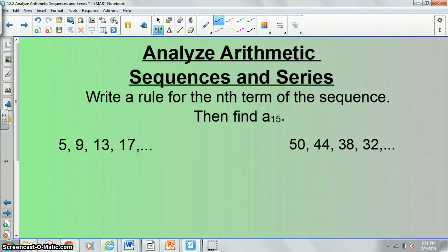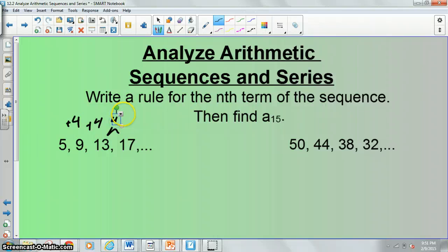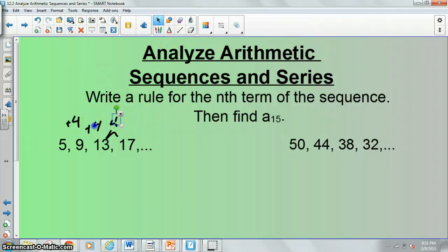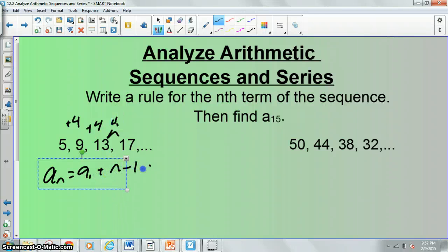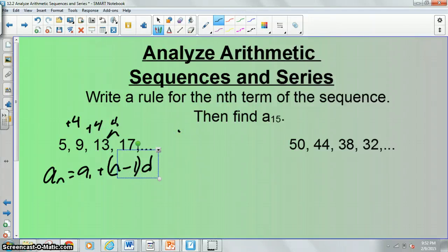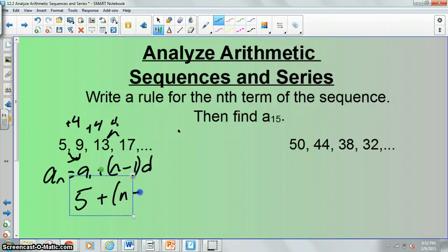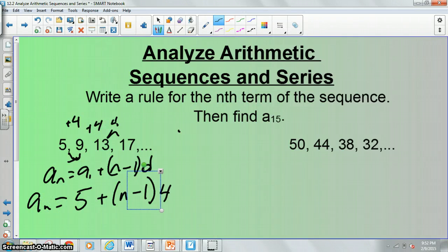Let's look at an example. You can see that this is an arithmetic sequence because each time you're adding 4 — there's a common difference of 4. Remember our formula: a sub n is equal to a sub 1 plus n minus 1 times D, where n minus 1 is in parentheses. We can see our first term is 5, so we're going to plug that 5 in for a sub 1. Our common difference is 4. This is all going to be equal to a sub whatever term we're wanting to find.